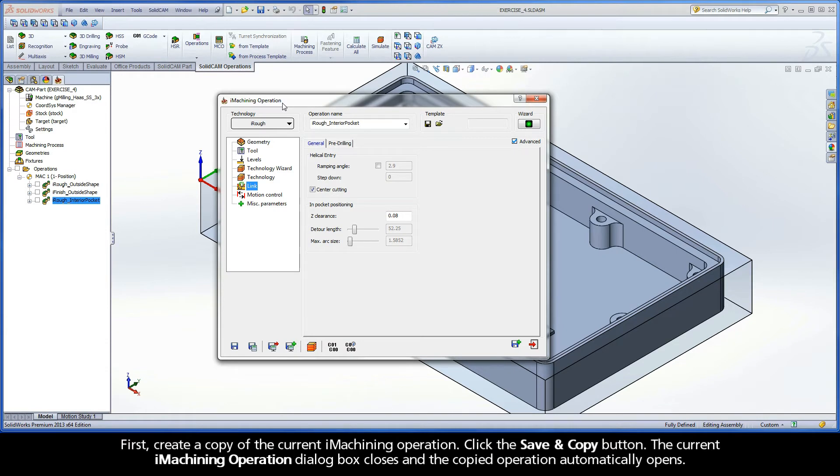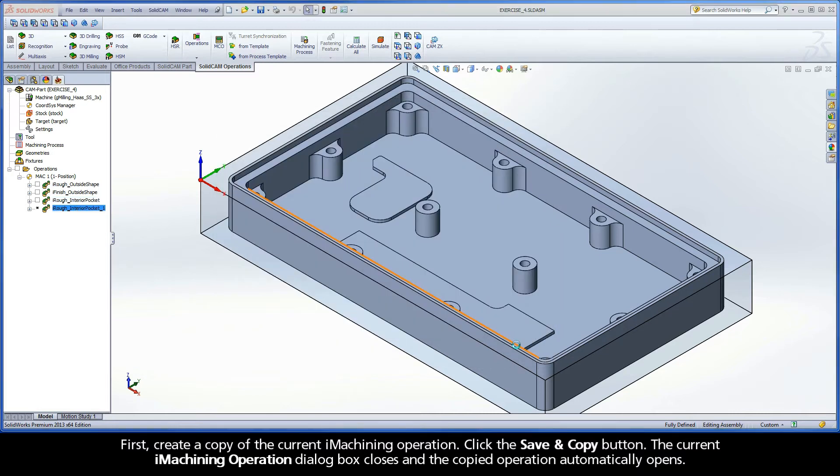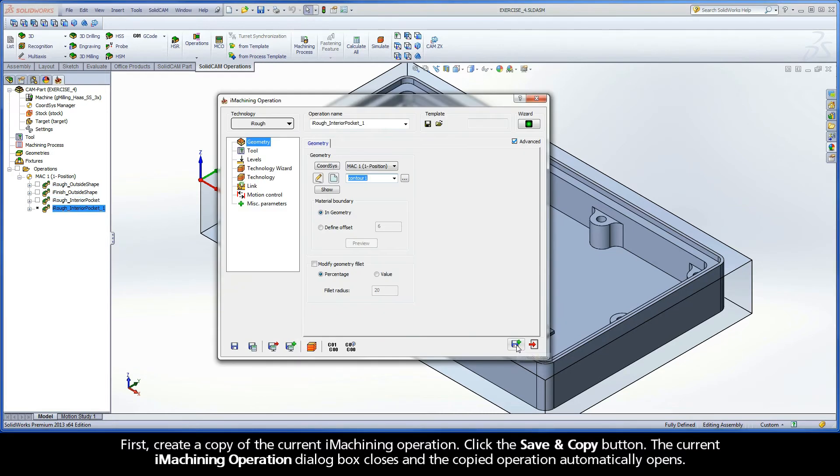First, create a copy of the current iMachining operation. Click the Save and Copy button. The current iMachining operation dialog box closes and the copied operation automatically opens.